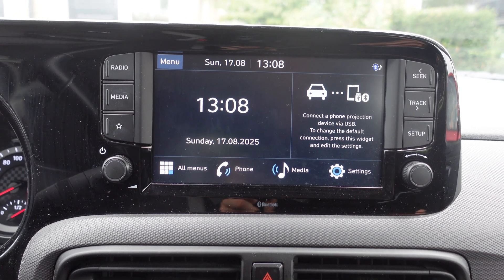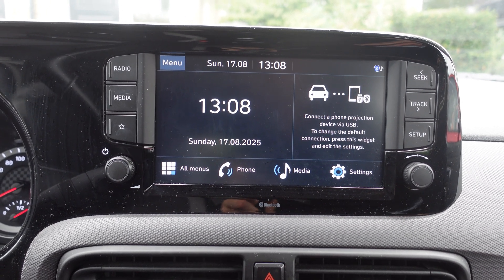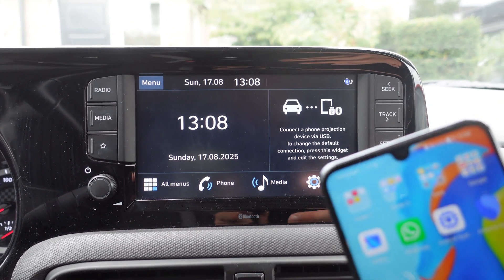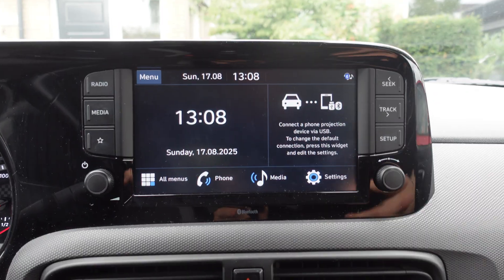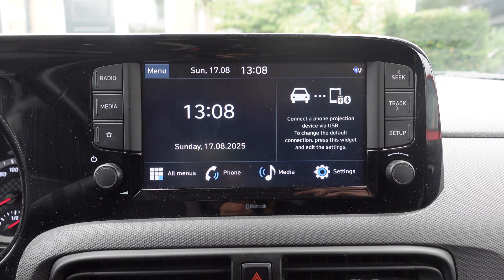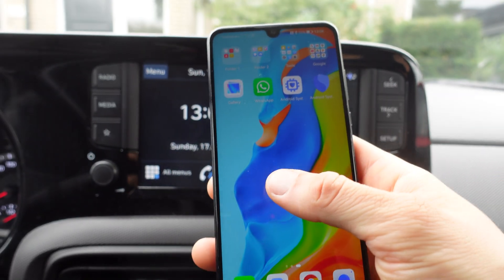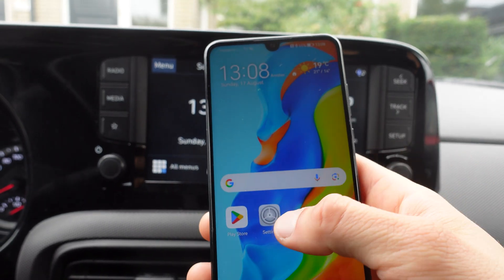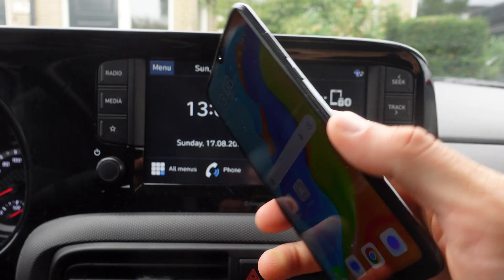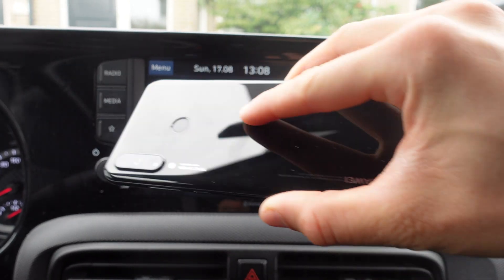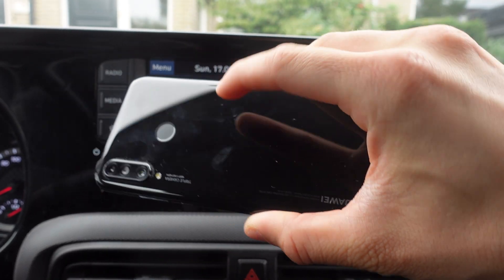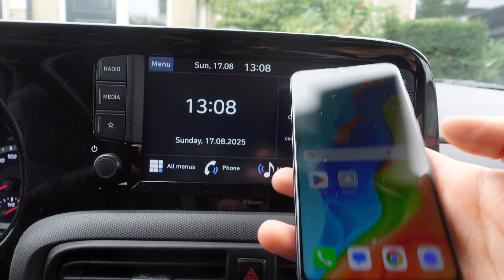In this video I'm going to show you how to watch Netflix on Android Auto. The first thing we're going to do is go to our phone — at the moment I have a Huawei, as you can see.